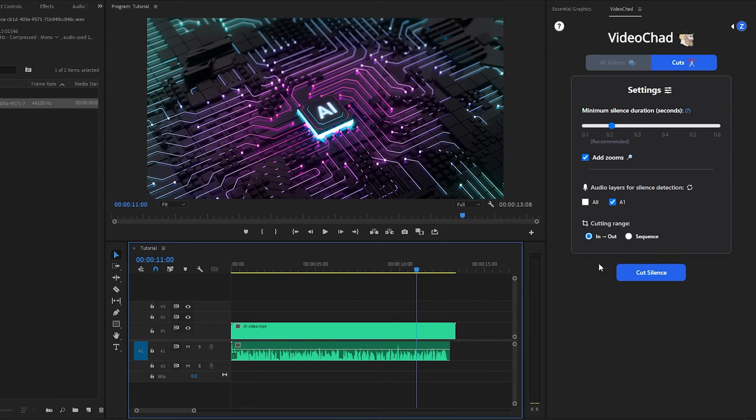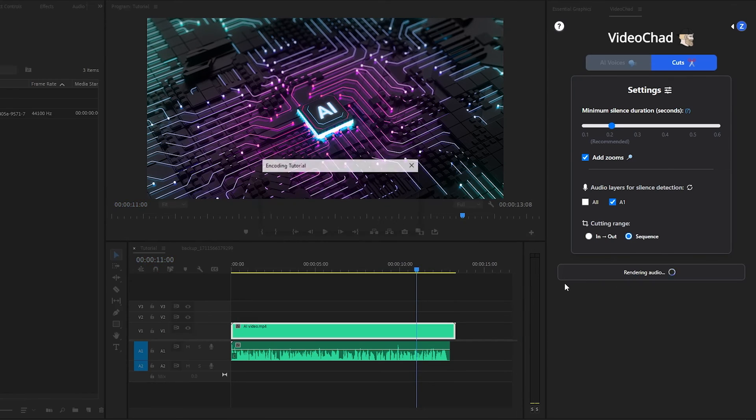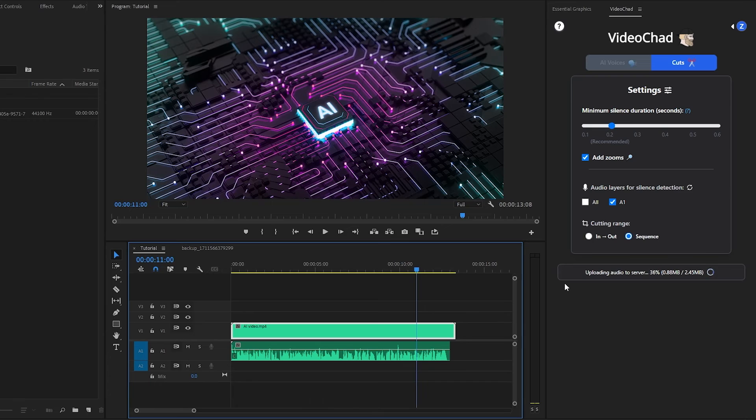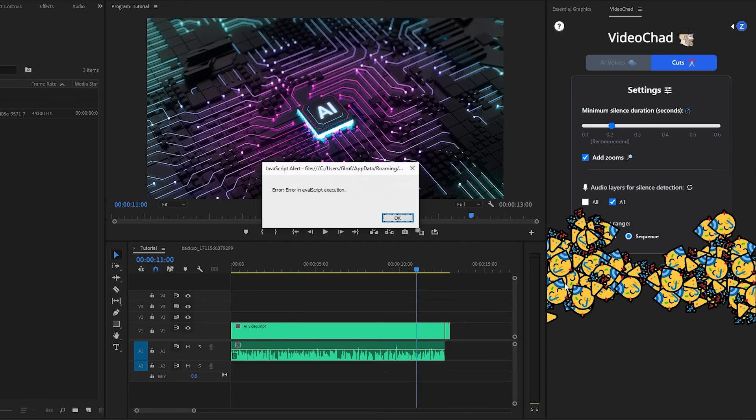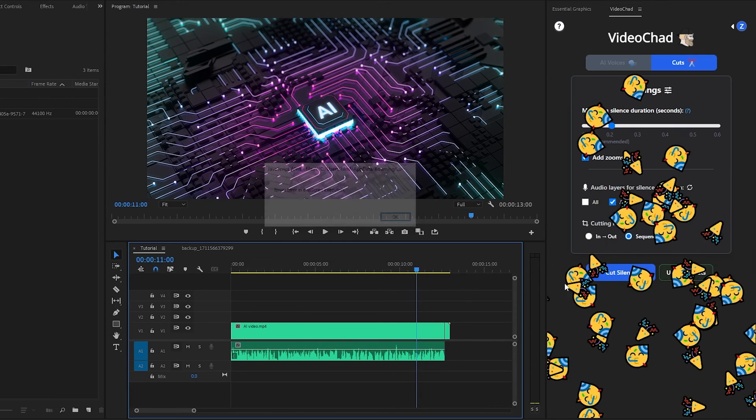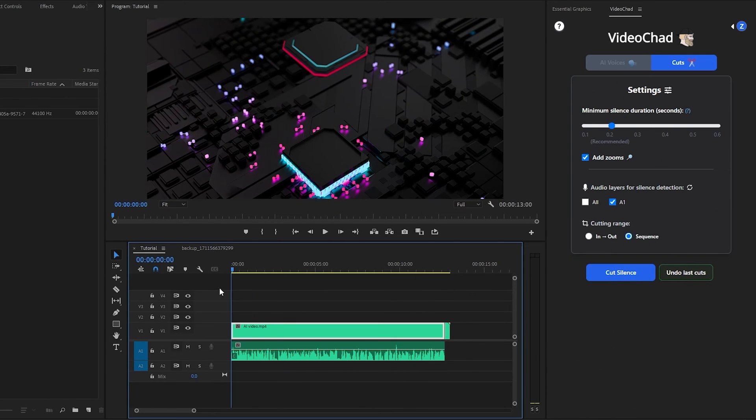Also, you can select the sequence. Next, click on Cut Silence. Now you can see, the audio is uploading to the server, and then the AI is calculating the cuts. As you can see on the timeline, we have successfully cut the silence from the audio clip.